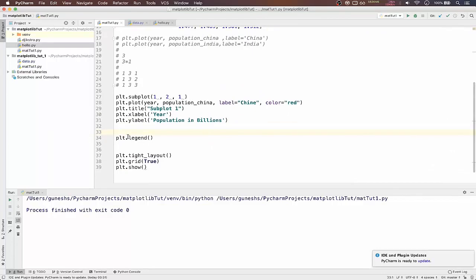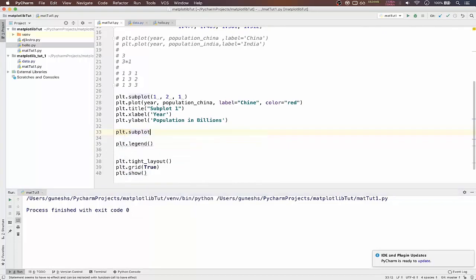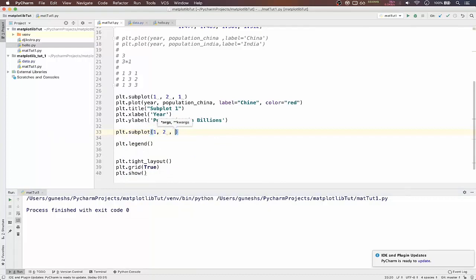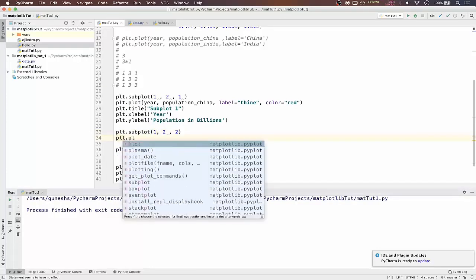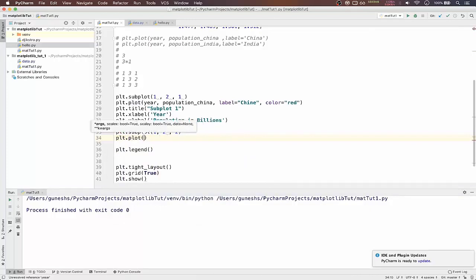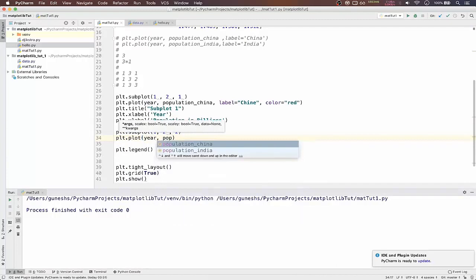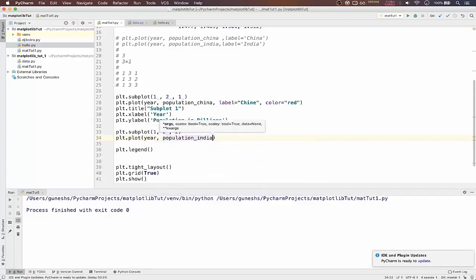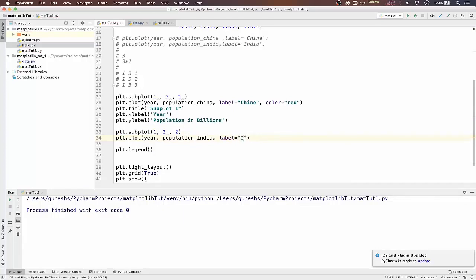Same way we will type it for subplot 2. In that will pass one comma, second subplot, comma two. And we will type plt.plot function.